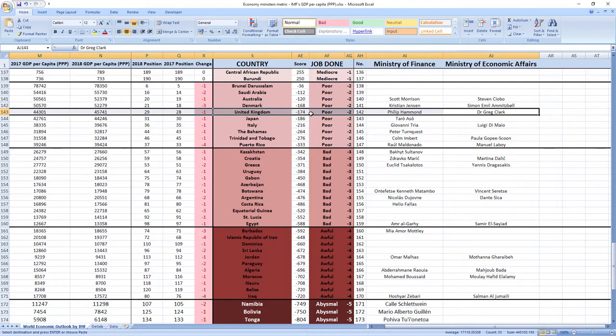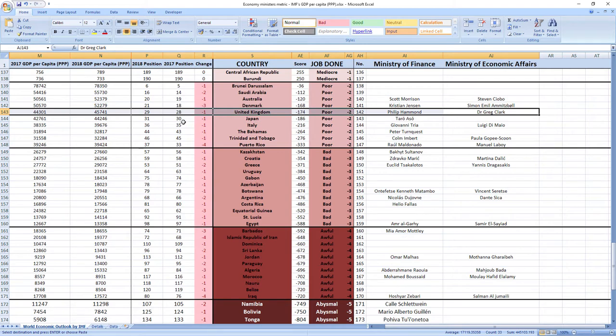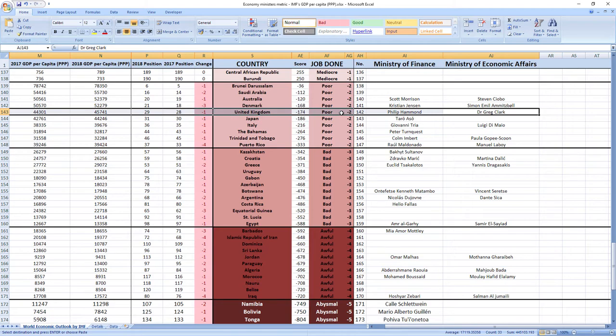Their score was minus 174 and they ranked 142nd among all economy related ministers. United Kingdom was ranked 28th in 2017 which is very high. And in 2018 they dropped one rank to 29th place. So as you can see it's poor job. Your ministers are making you poorer.